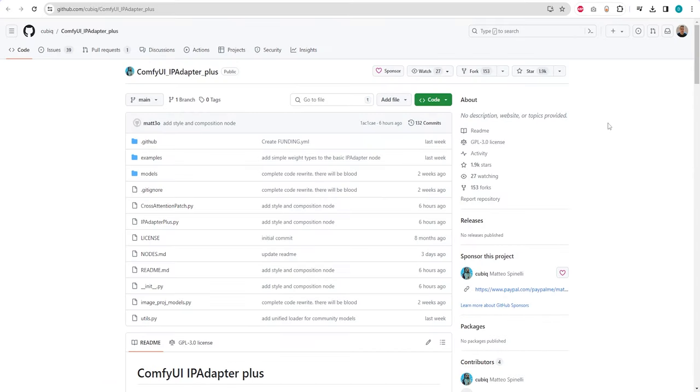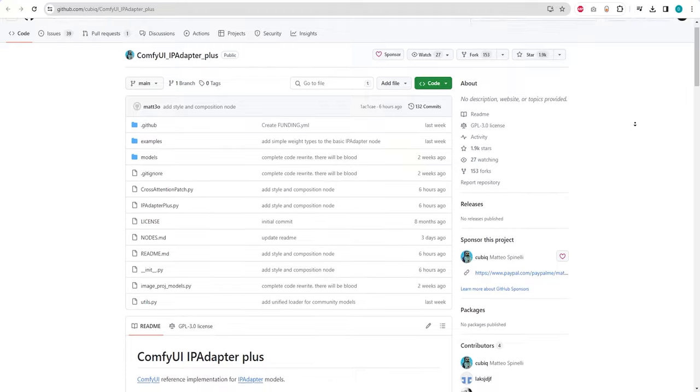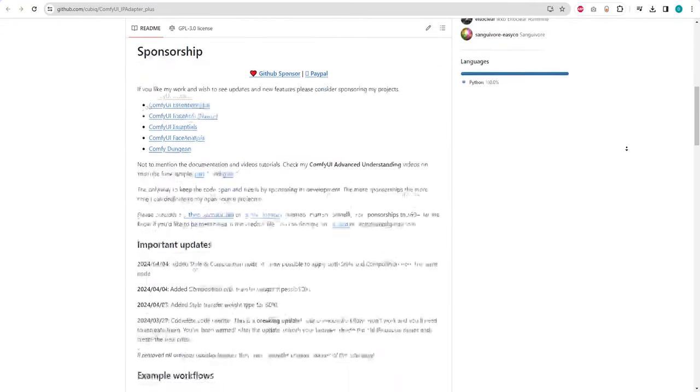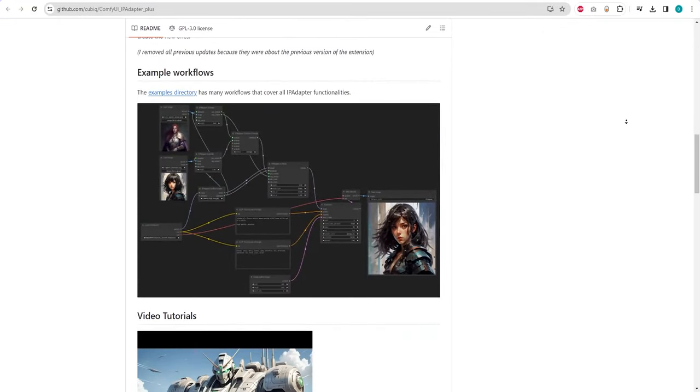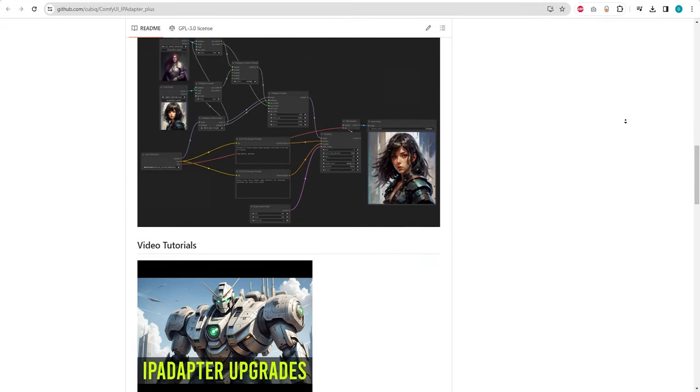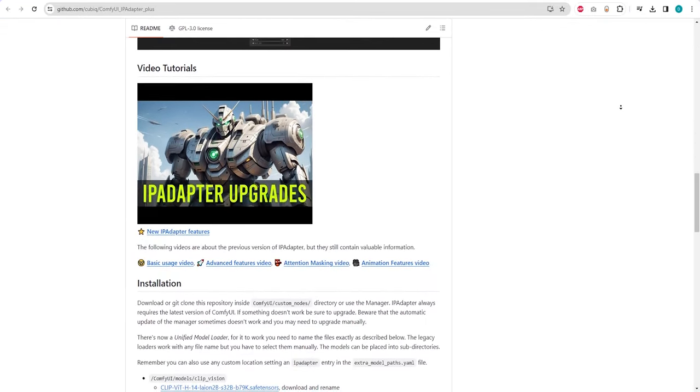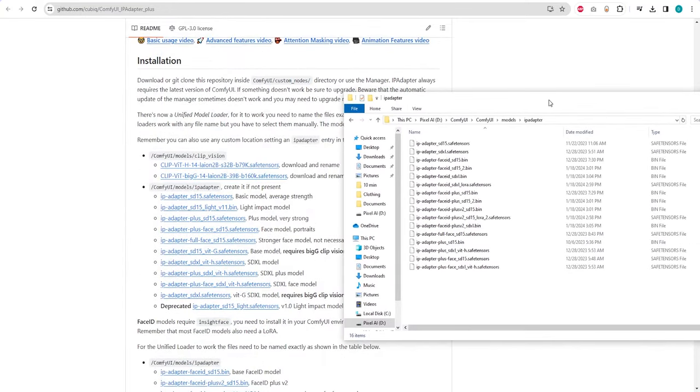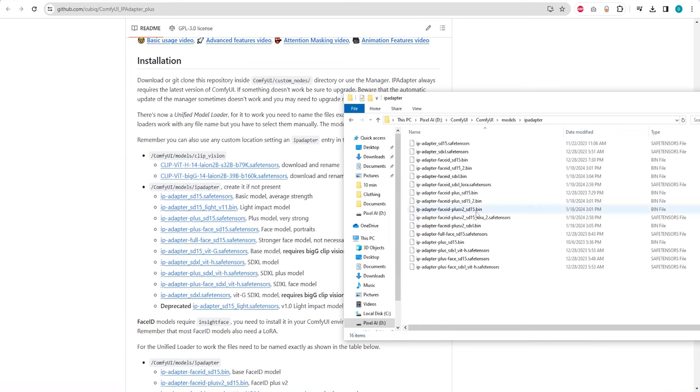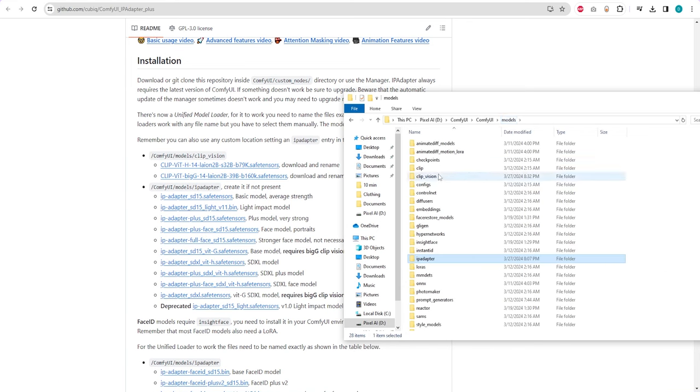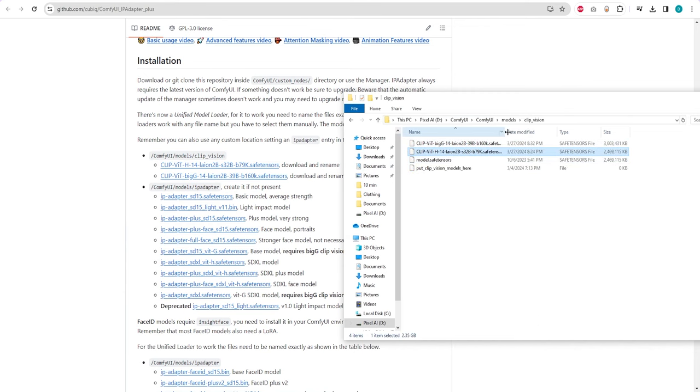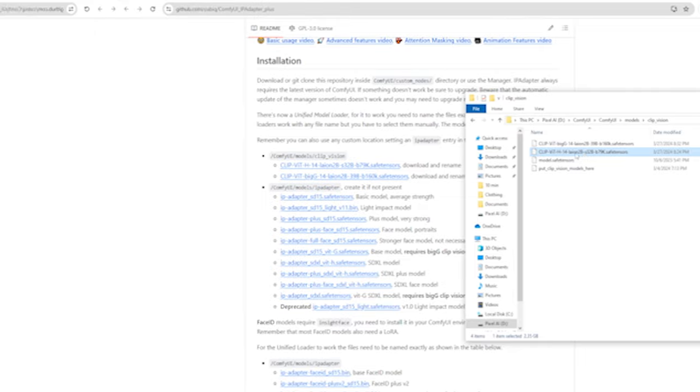Additionally, we need to visit the IP Adapter GitHub page to access all the models. In this new version, we are no longer placing the models inside the custom nodes. Instead, we need to create a folder inside the ComfyUI slash models directory, and download all the models and place them there. You also need to place the two ClipVision models inside the ComfyUI slash models slash ClipVision folder.